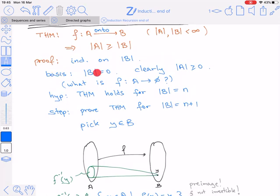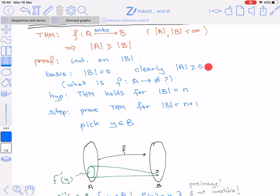The basis is when B is empty with zero elements. Then clearly |A| ≥ 0. You might ask what it means to have an onto function whose range is empty — that would force A to be empty too. But this is not essential for the induction basis, which holds because no set can have fewer than zero elements. The induction hypothesis assumes the theorem holds for sets B of cardinality n.